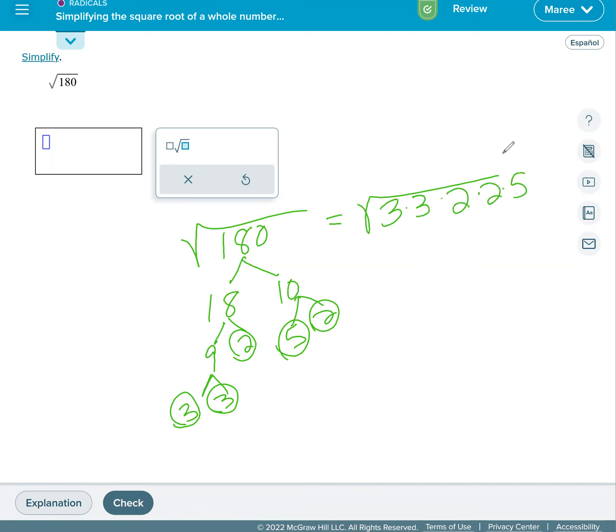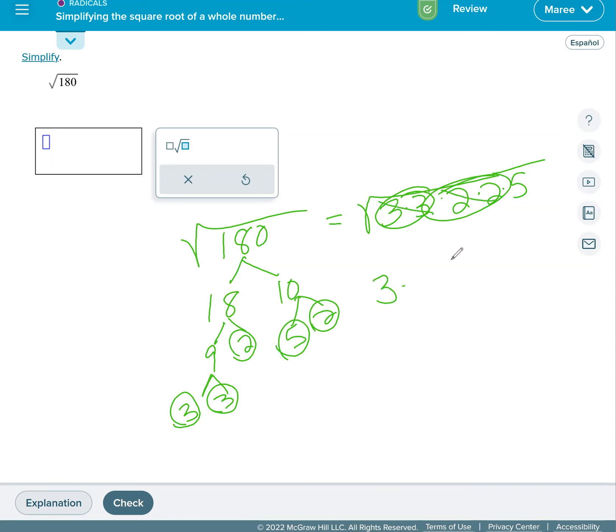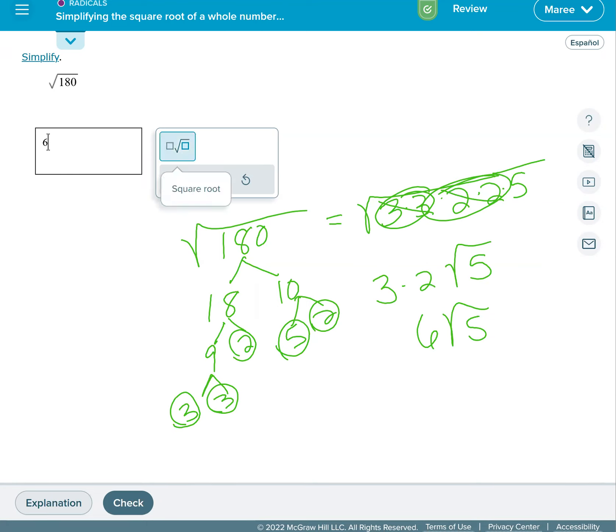I like putting numbers that are the same together. When we have groups of two numbers, one of them can come out. It's like saying the square root of 9 is 3, the square root of 4 is 2, but that 5 doesn't have a pair so it stays inside. We simplify by multiplying the 3 and the 2 on the outside and we get 6 square roots of 5.